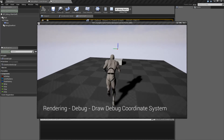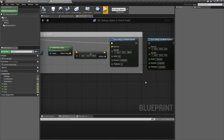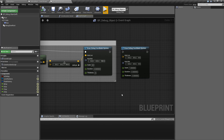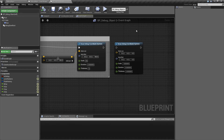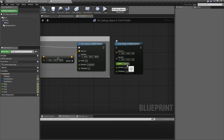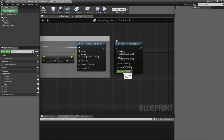Thickness is how thick each line is. And that's it — that's going to wrap up our Draw Debug Coordinate System. It draws the X, Y, and Z coordinate axes in debug format on our screen. Location is where the center point is, or where those three lines merge. Rotation is how it's rotated and along what angle. Scale is the size. Duration is how long it lasts on the screen, zero being one frame. And thickness is how thick the lines will be.